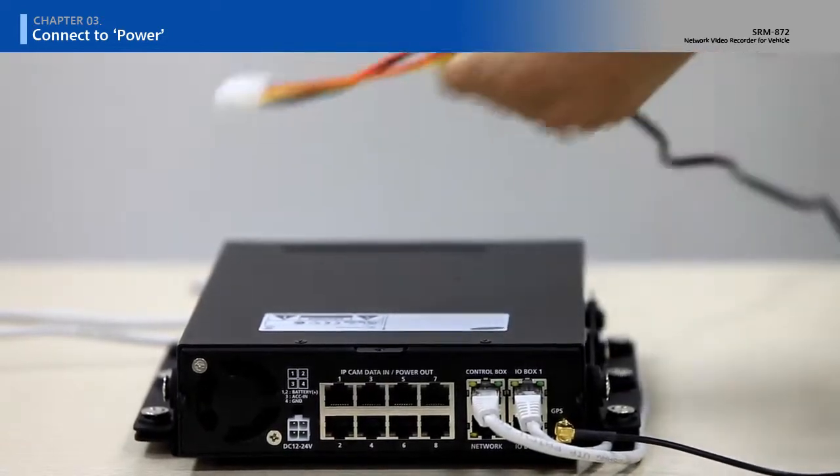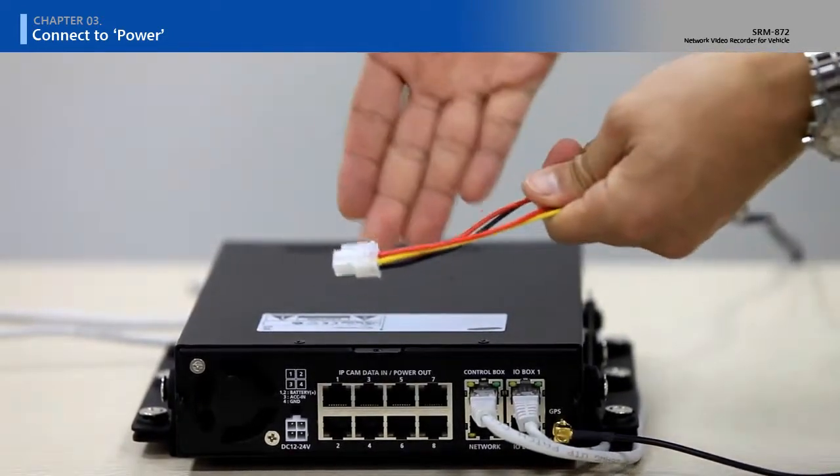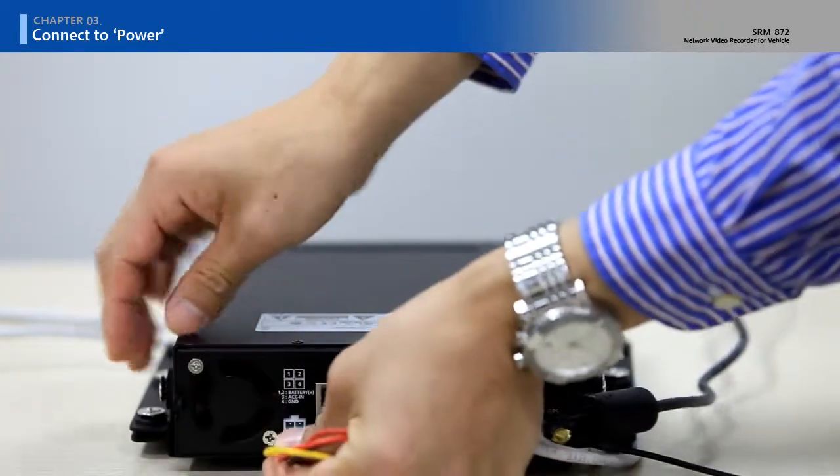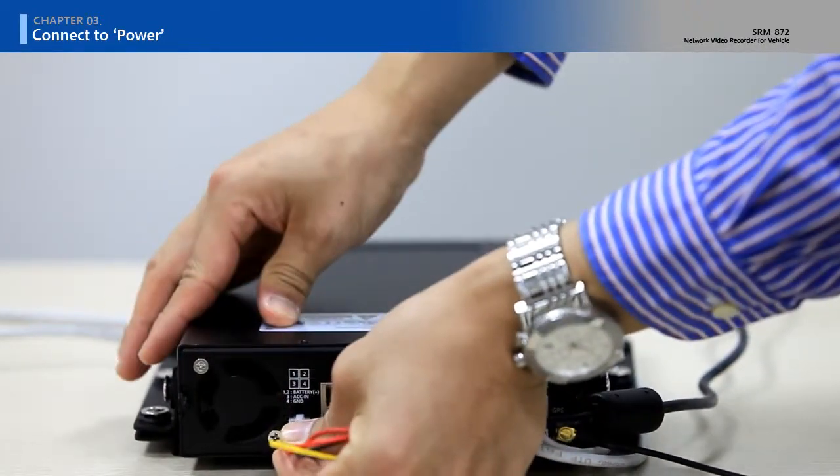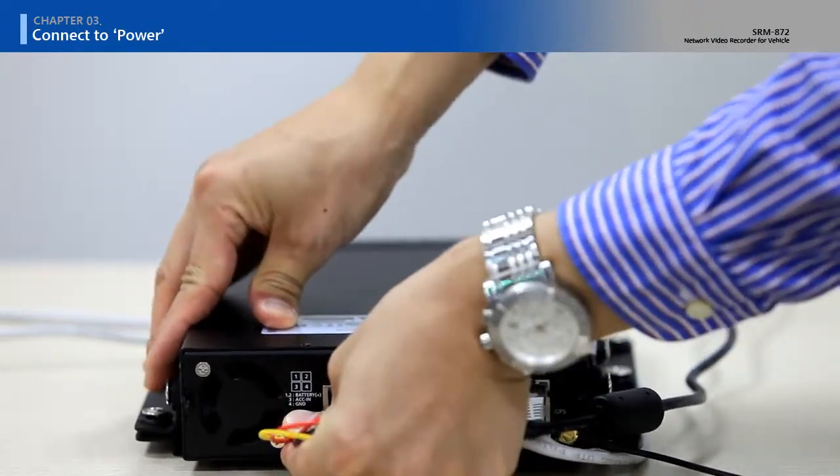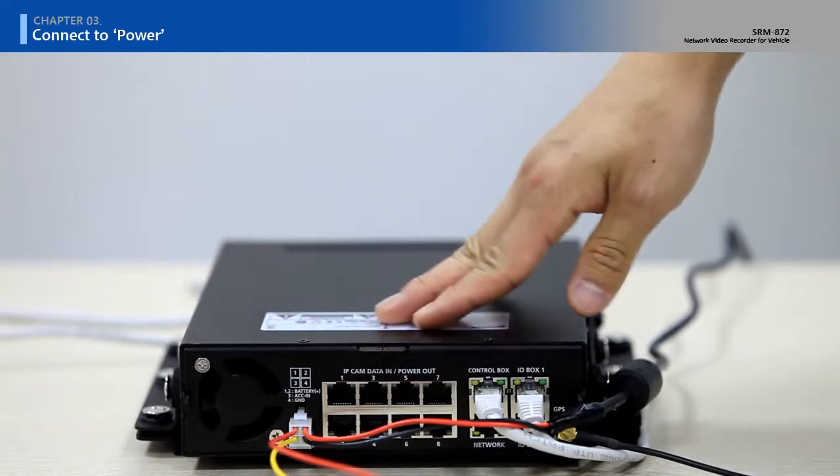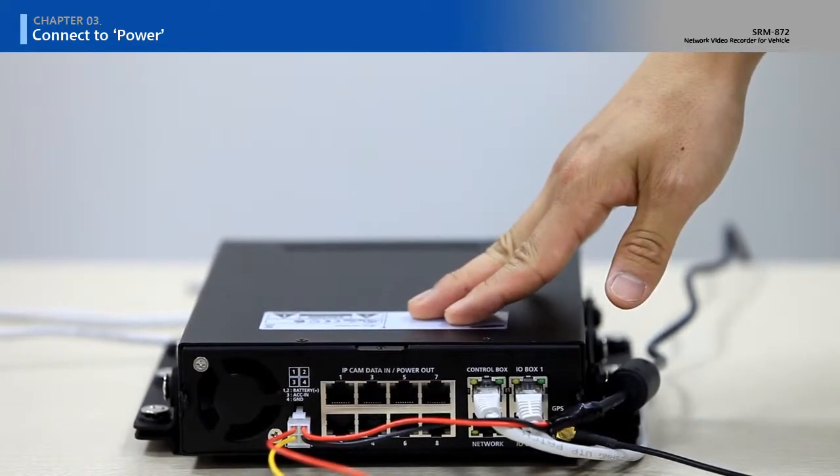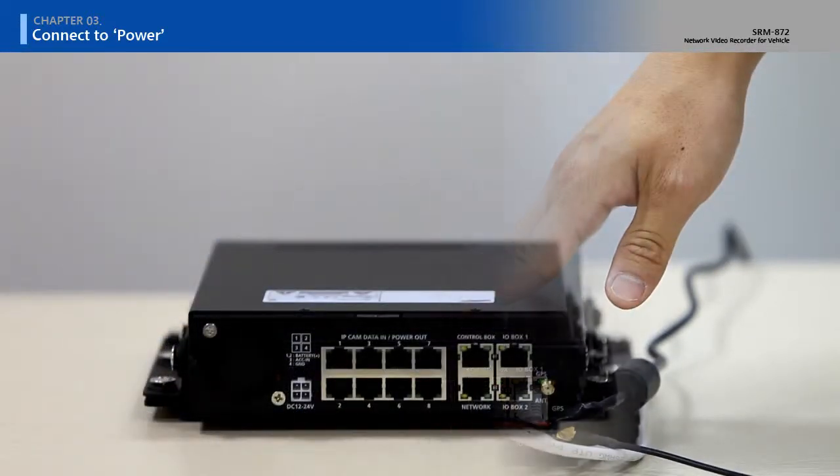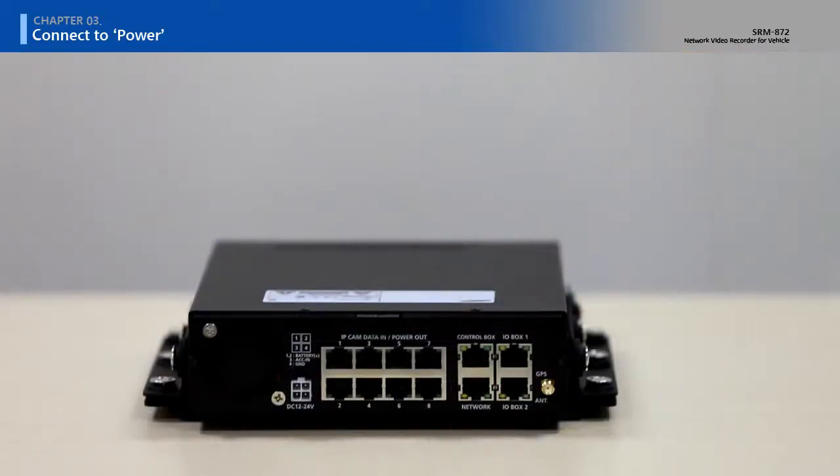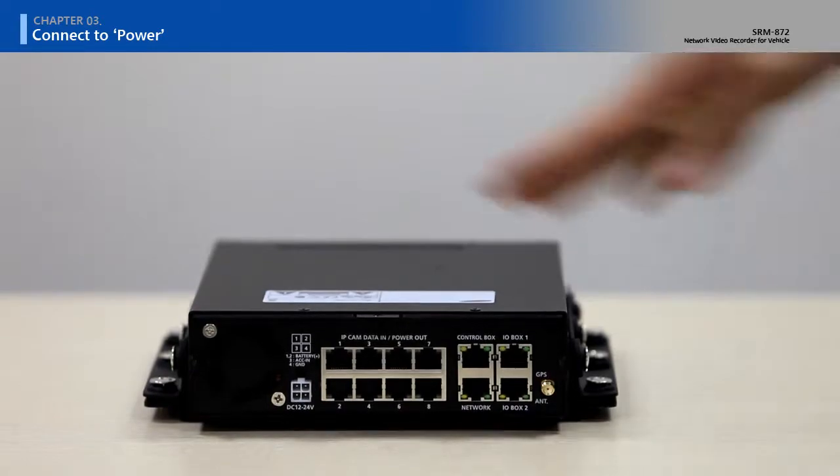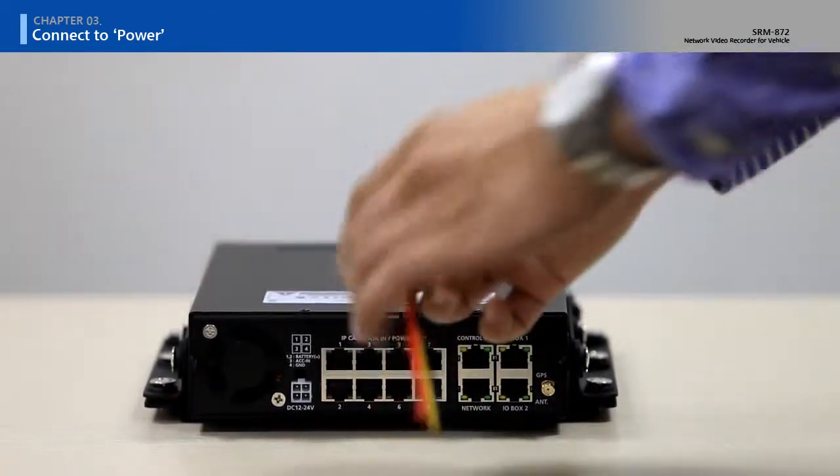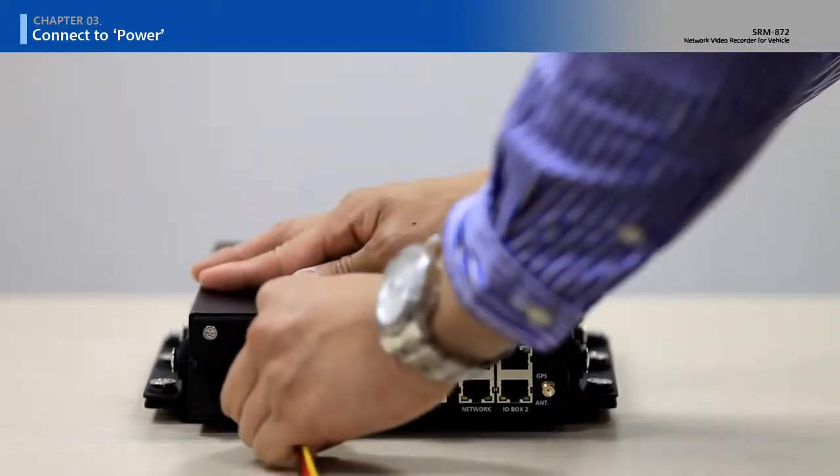First, when applying power to SRM872, connect the power connection. Power connection of SRM872 has 4 lines.